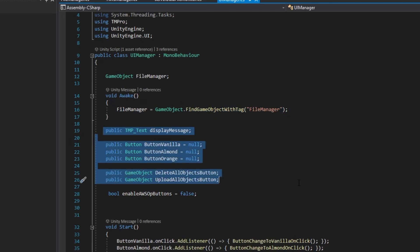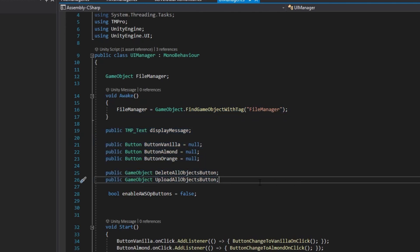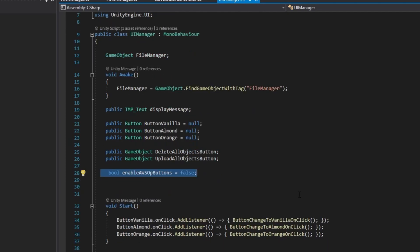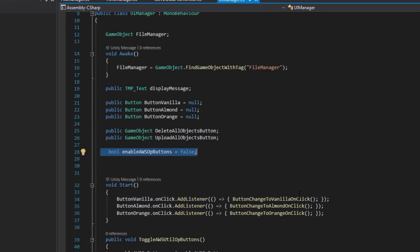The enable AWS op buttons boolean is used to toggle the two buttons that are used as utilities to test AWS deleting and uploading.